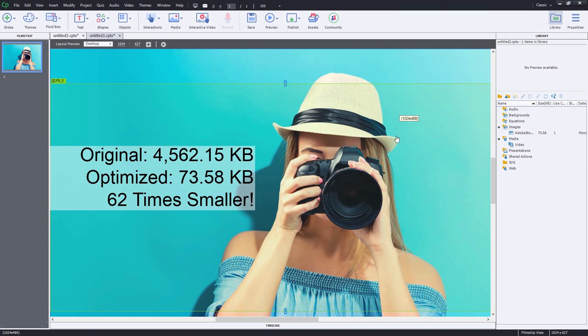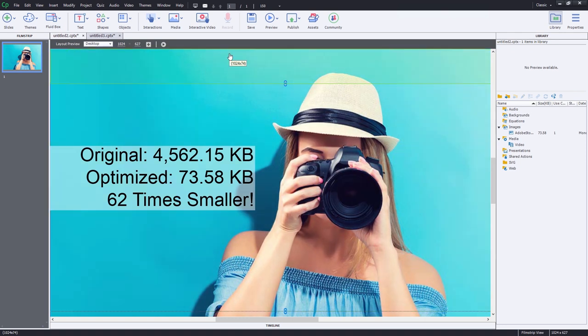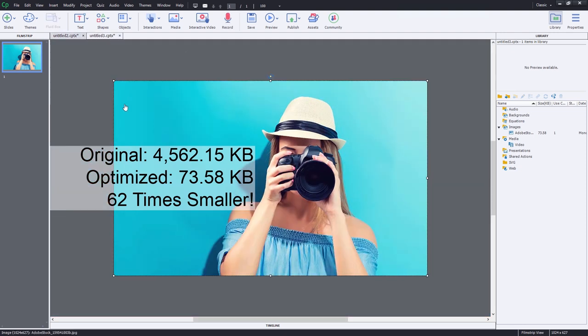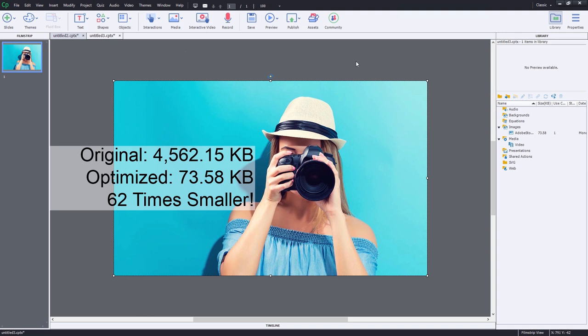There might be a little bit of anti-aliasing around the hat, but this is still a fantastic looking image. With the non-responsive design, same thing—73.58 kilobytes in size, but it will also look fantastic in your eLearning course.